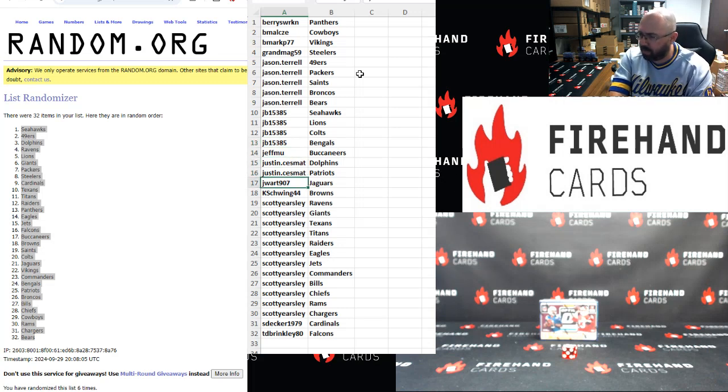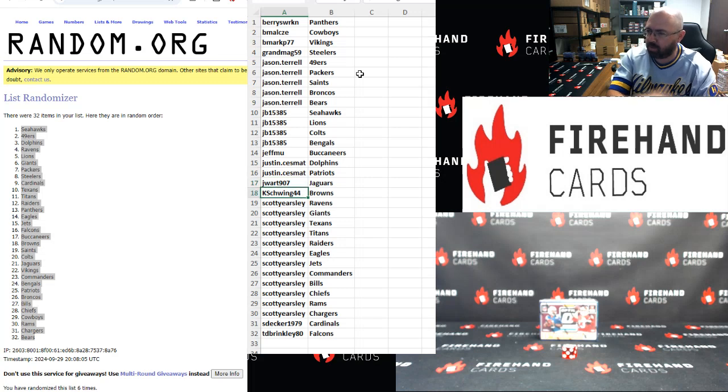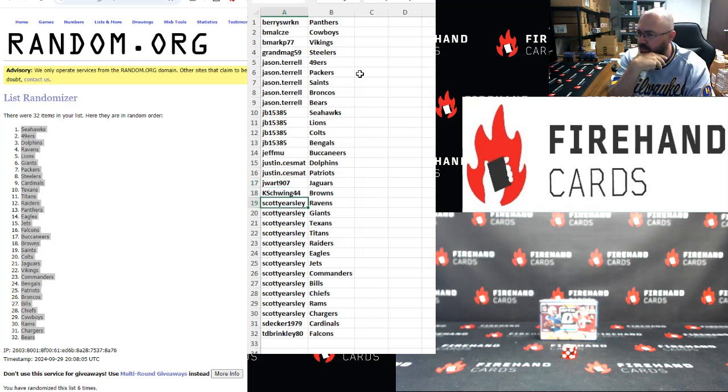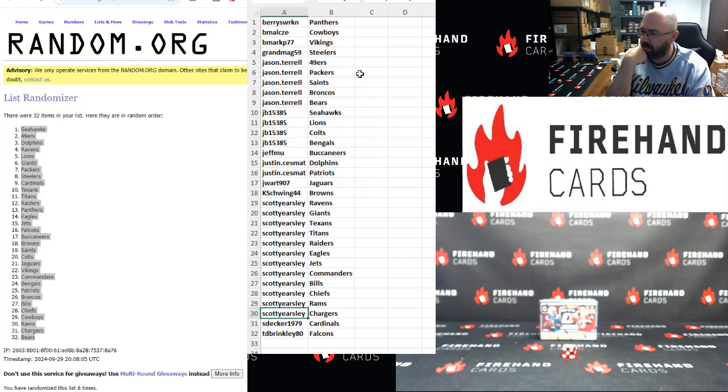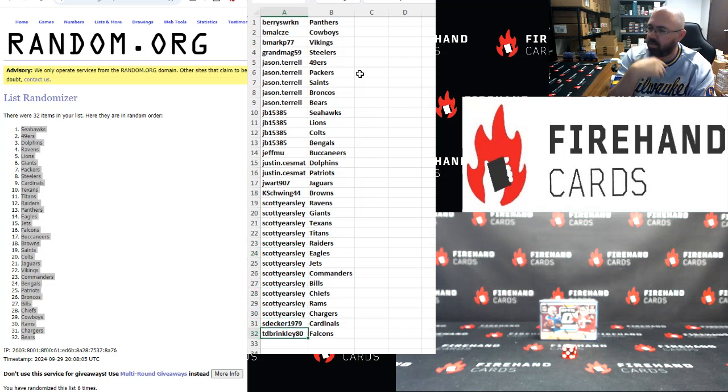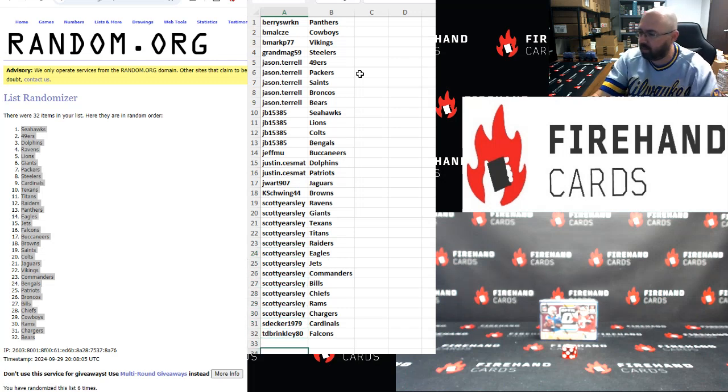Justin Sesmet, Dolphins, Patriots, Jay Wart, Jaguars, Kay Schwing, Browns, Scott Yersley, Ravens, Giants, Texans, Titans, Raiders, Eagles, Jets, Commanders, Bills, Chiefs, Rams, and Chargers, S. Decker, Cardinals, T.D. Brinkley, Dawkins.